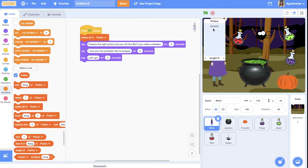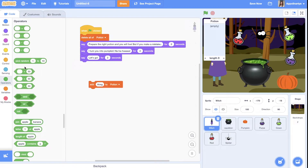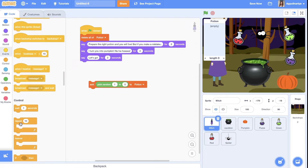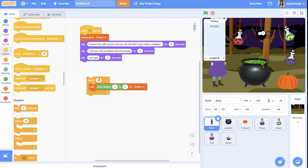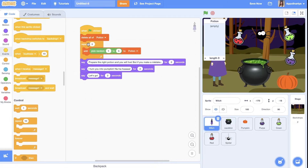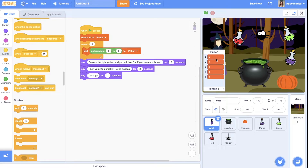Each item in our list will contain a number and we'll know what ingredient it is. We add a number to the potion list using the 'pick random 1 to 5' block, because we have five ingredients. We do this five times — our recipe consists of five steps. You can change this number to create more or fewer steps. Now we have a recipe.